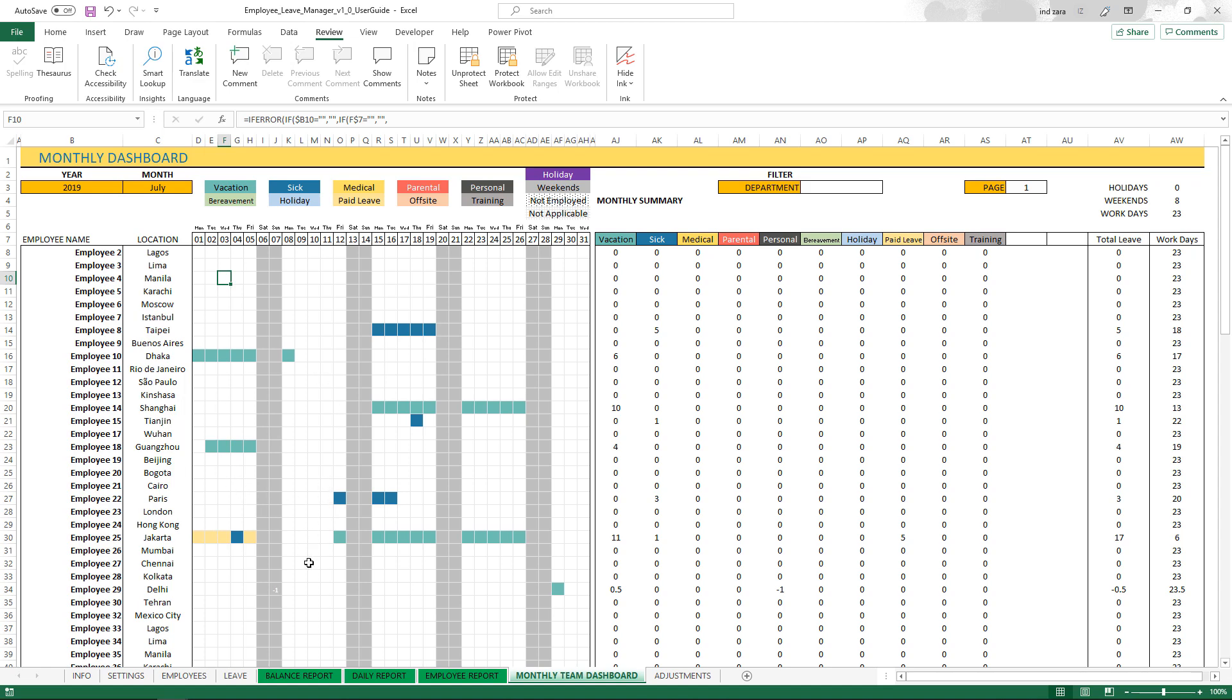If the employee is taking a makeup day, you'll see the minus one here. Basically, this employee is going to work on a weekend. That's why it shows minus one. Employee 29 is working on this Sunday. You will see that reflected here as minus one for personal, because essentially the employee is making up for another personal day that he or she might have taken another day. Now he or she is working on the weekend to make up for it.